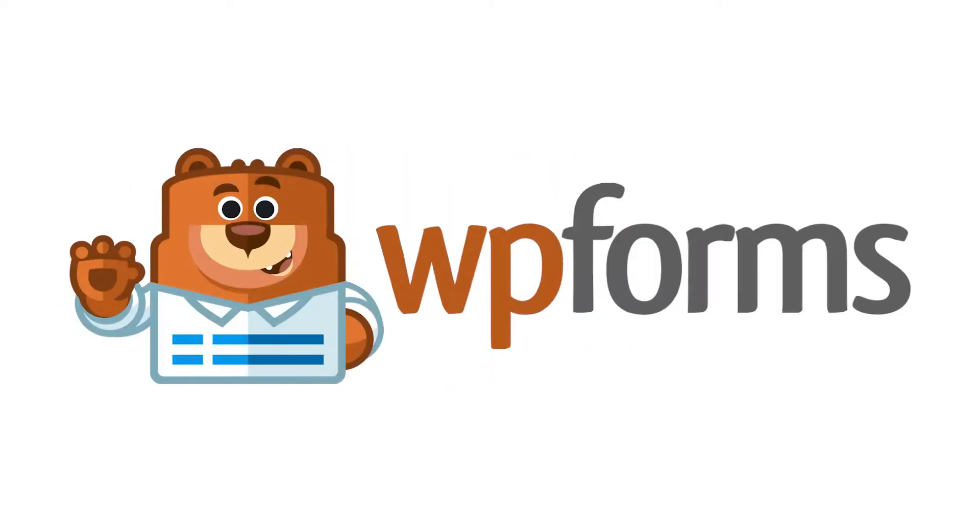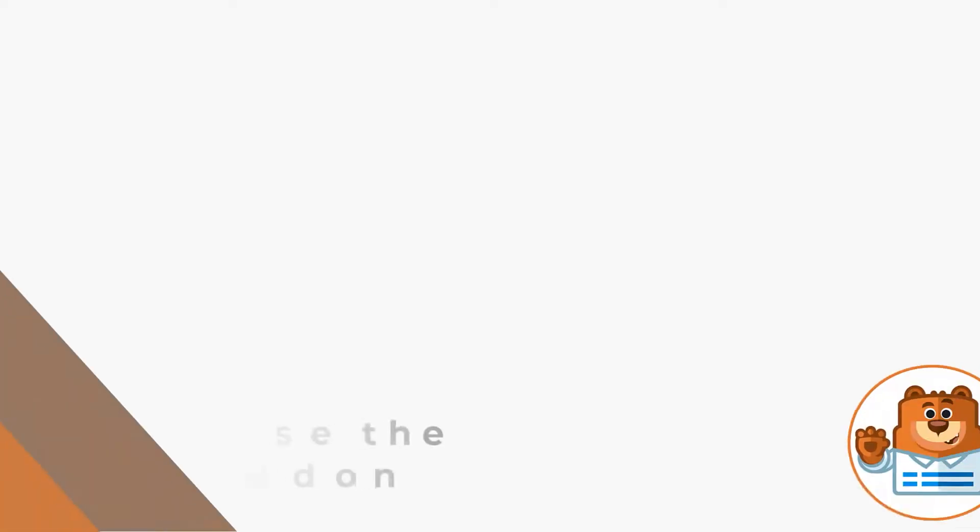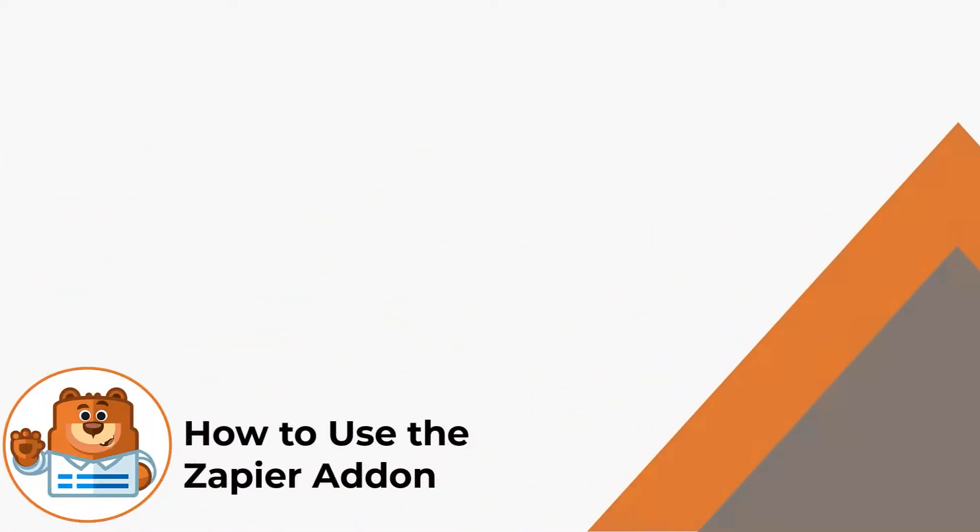Hello and welcome to WPForms. In today's video, we're going to learn all about how to use the Zapier add-on by WPForms.